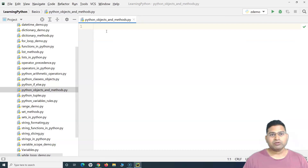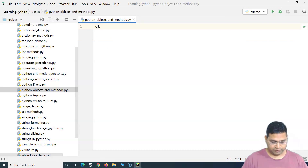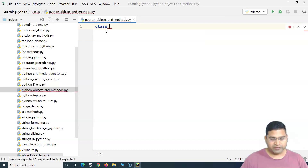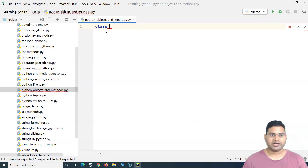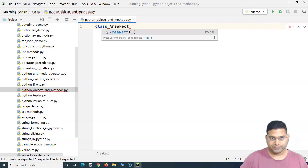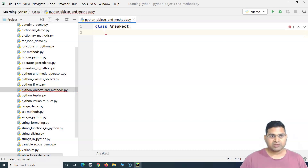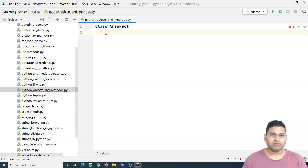In order to create a class in Python, you simply use the keyword 'class' followed by the class name. For example, I'll create a class to calculate the area of a rectangle, so I'll name it 'AreaRectangle'. The class name needs to be followed by a colon. That's the basic definition of how you define a class in Python.